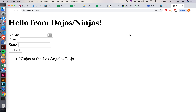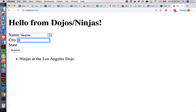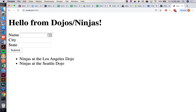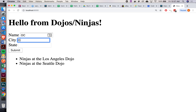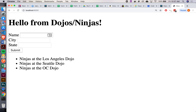Let's render the page. We see 'Ninjas at the Los Angeles dojo'. Let's create more dojos: Seattle, WA and Orange County (OC), CA. Now we're looping through and showing all three dojos, though we don't have any ninjas yet.